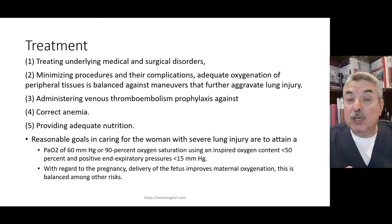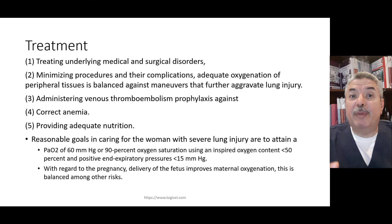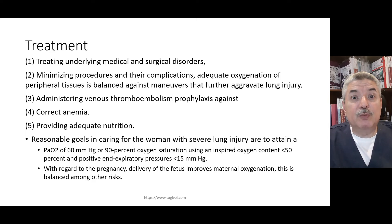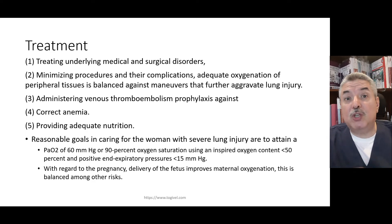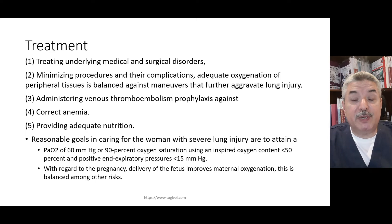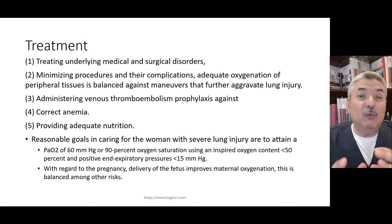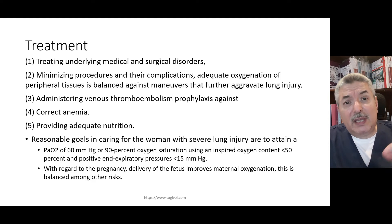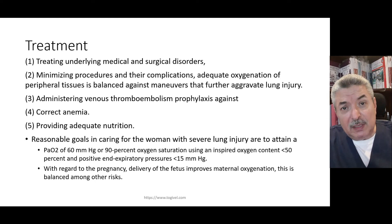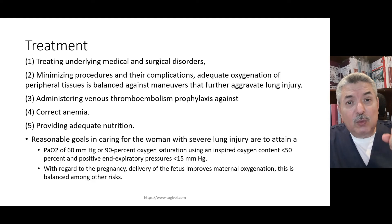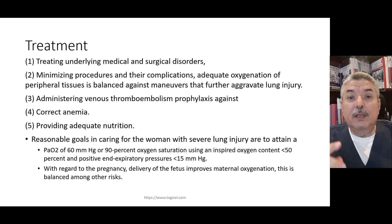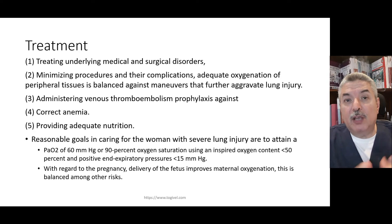Reasonable goals are: a PO2 more than 60 mmHg, saturation more than 90%, and reaching this with an inspired oxygen content less than 50%.